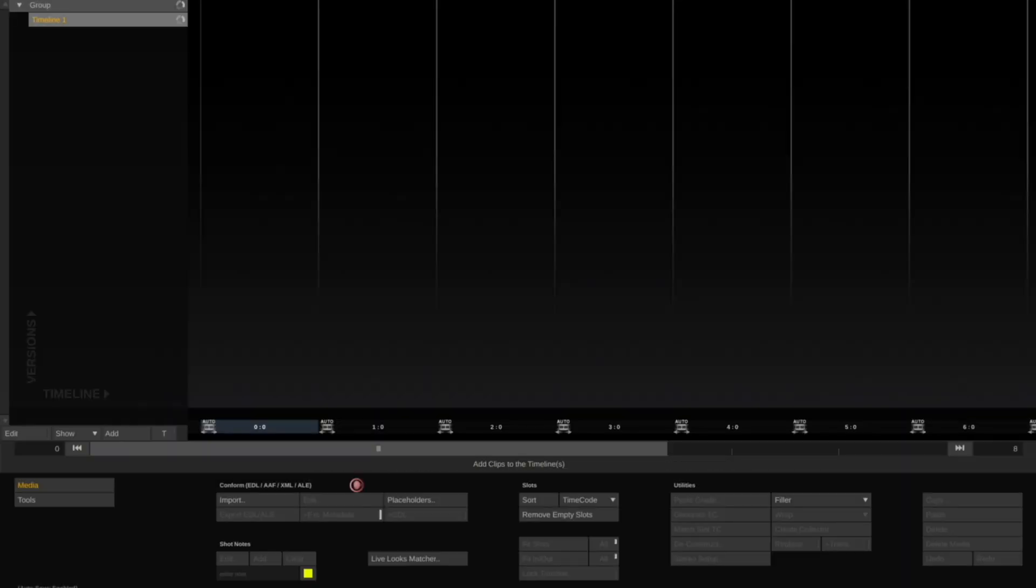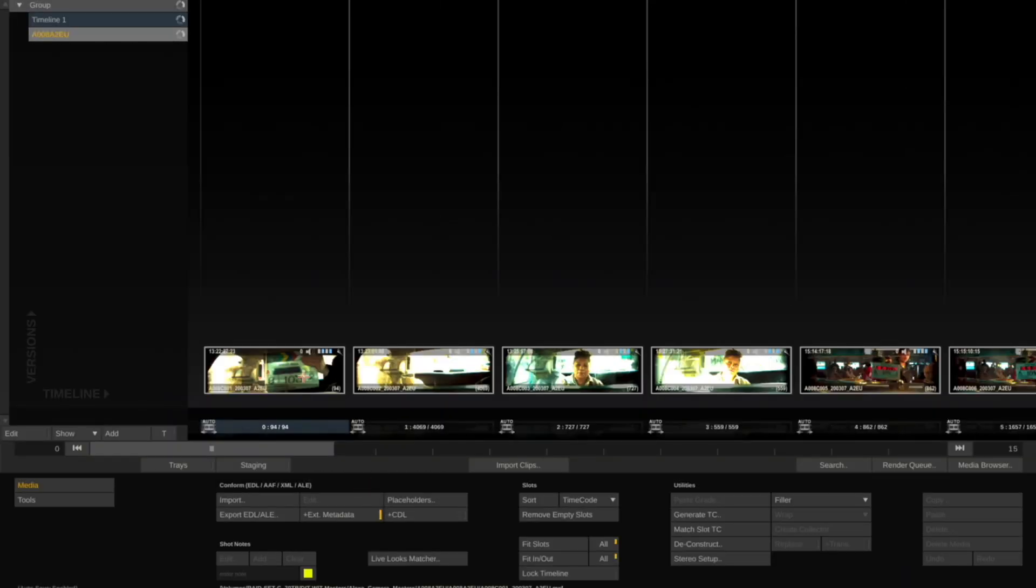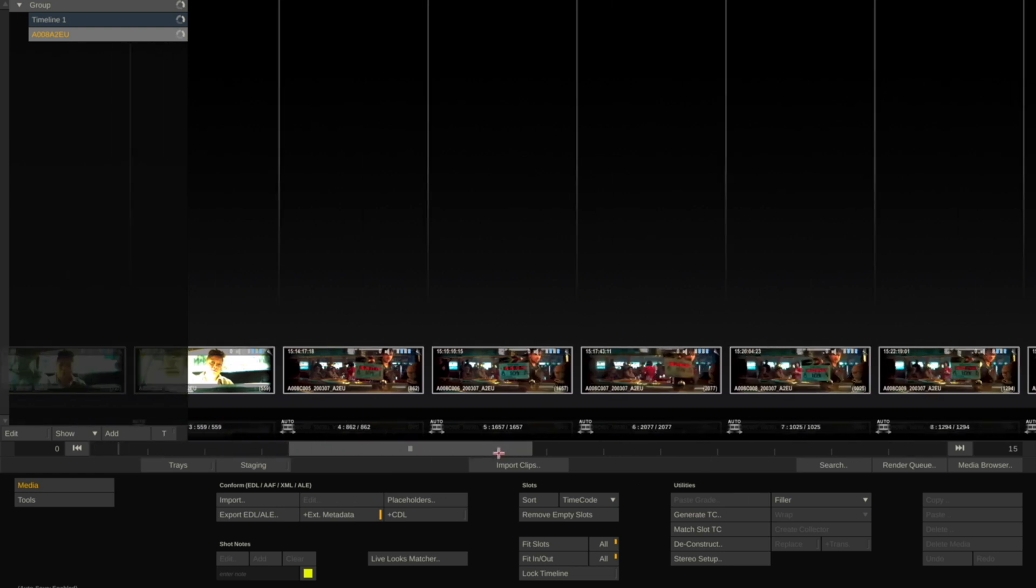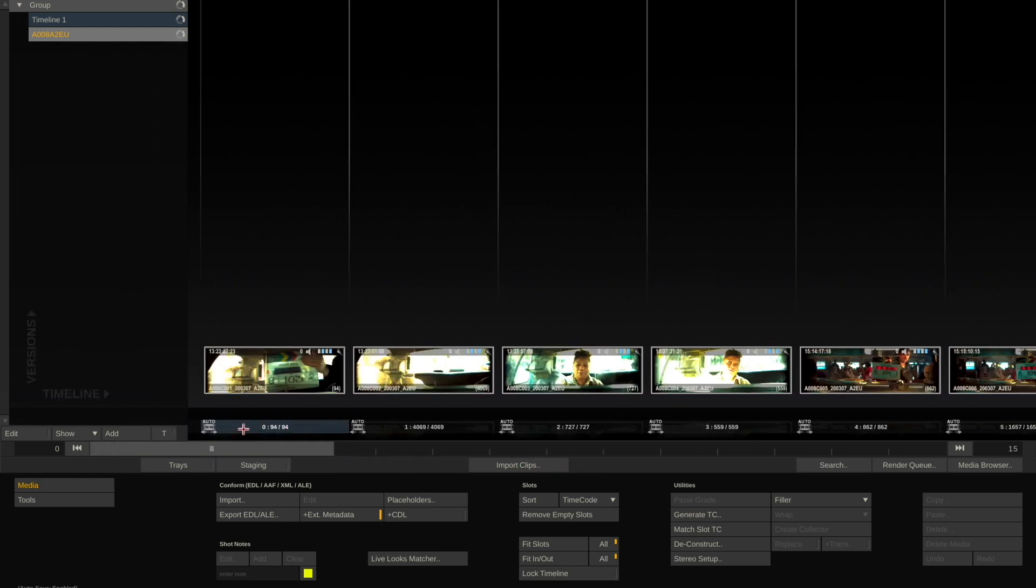This brings the footage in. We notice in the thumbnails that it looks rather crunchy and saturated.